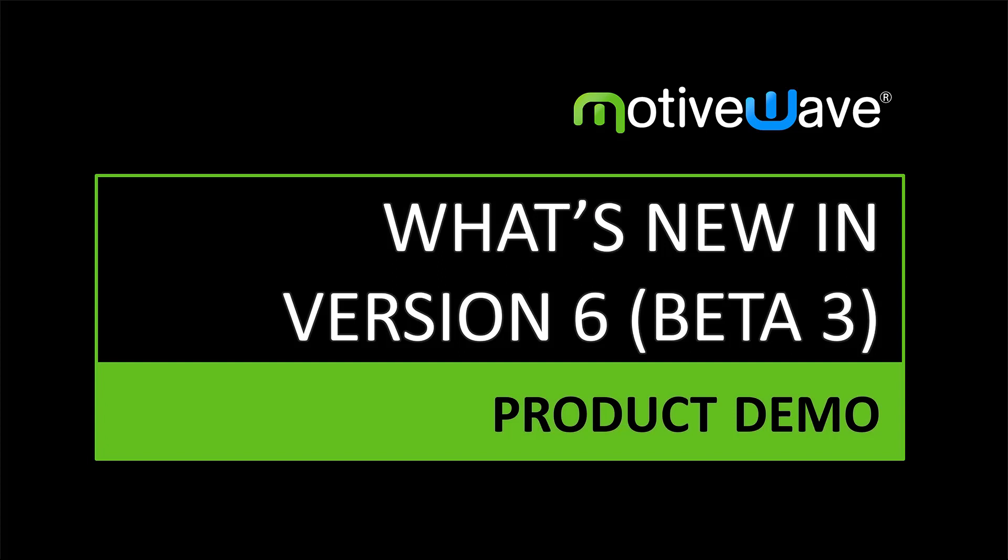Welcome to MotiveWave's version 6 beta 3. We are excited to launch the third and final beta of version 6. Here are some of the features that we have added in this release.